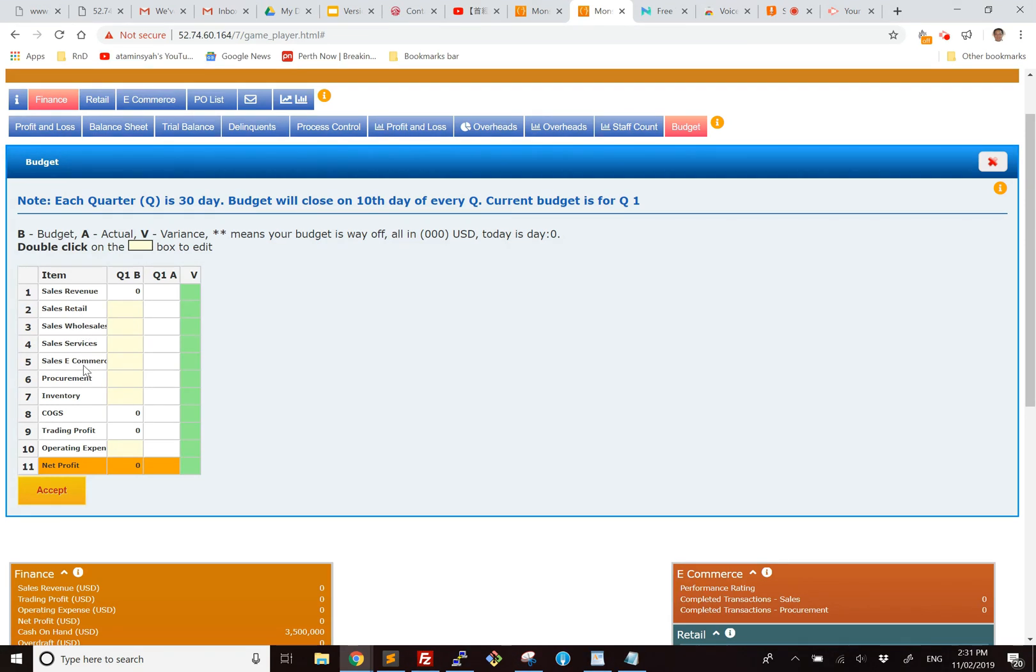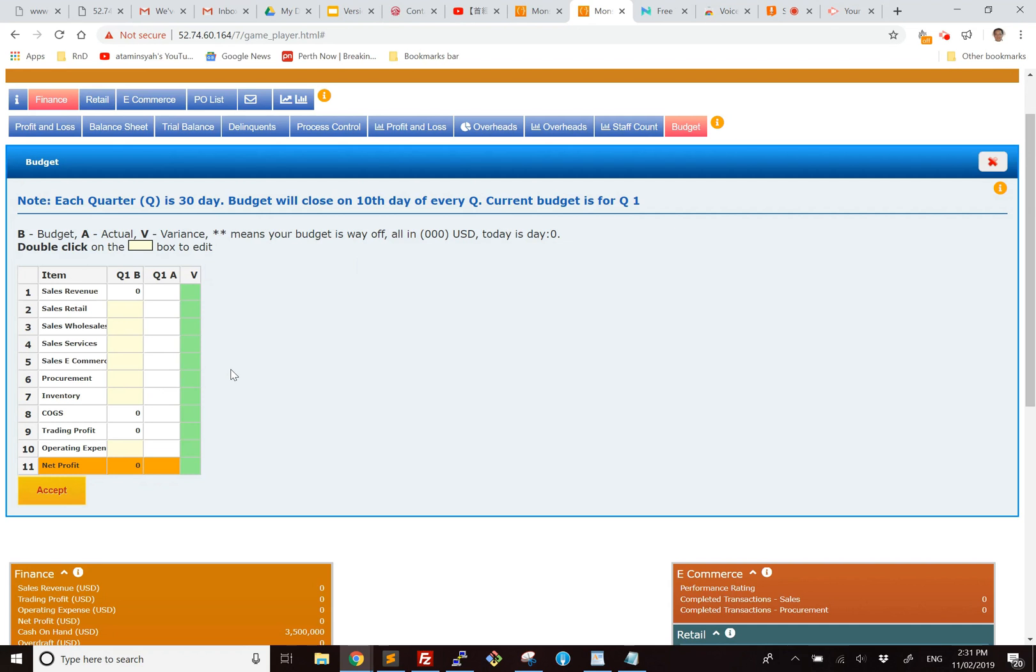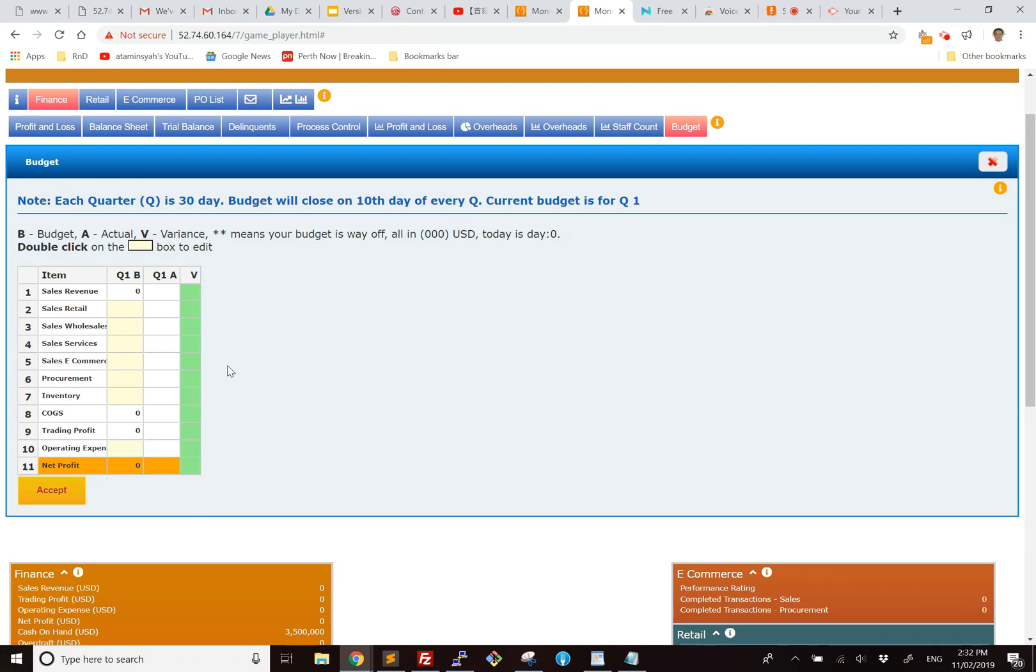So let's suppose we start a game by having no clue whatsoever as to how our company is going to do. So obviously we won't have a good idea in budgeting. Now suppose we have done this before, so we sort of have an idea of how much we are going to sell and so on. So the learners can practice their budgeting concept.